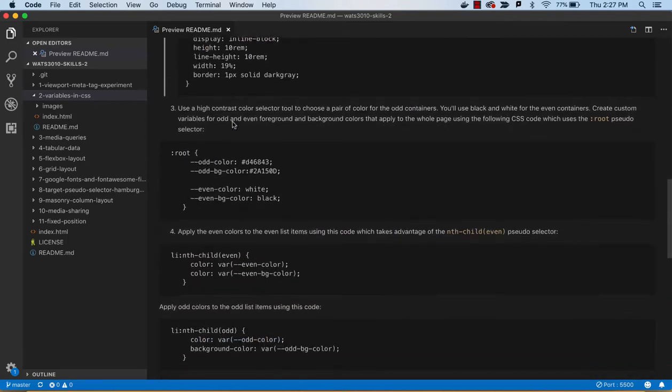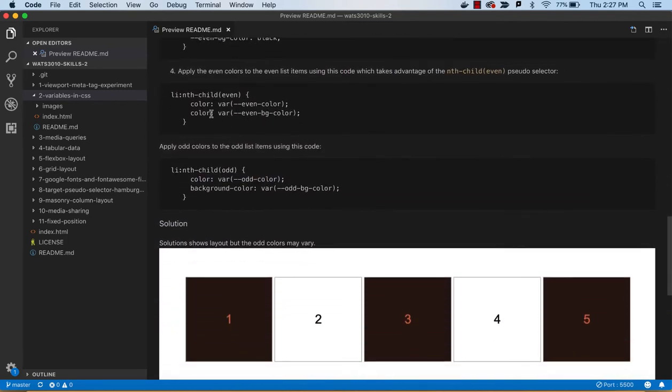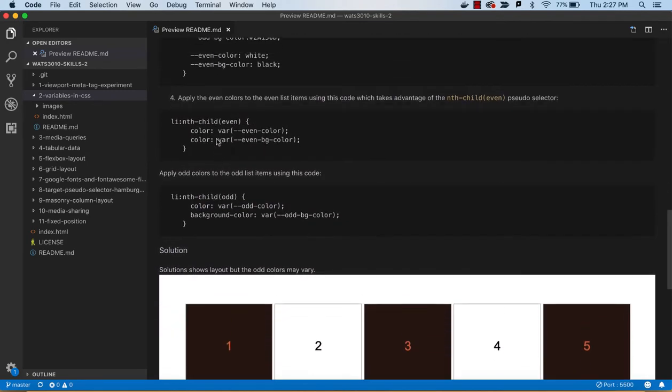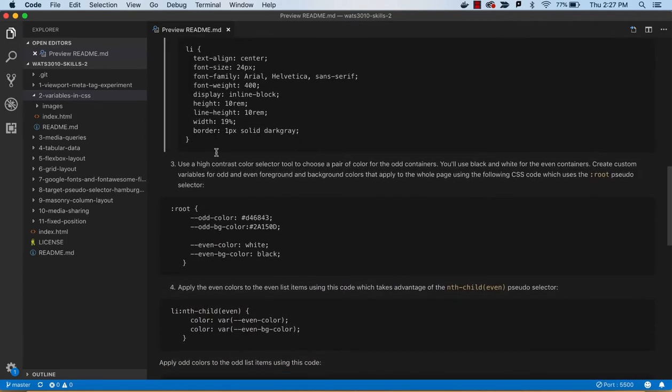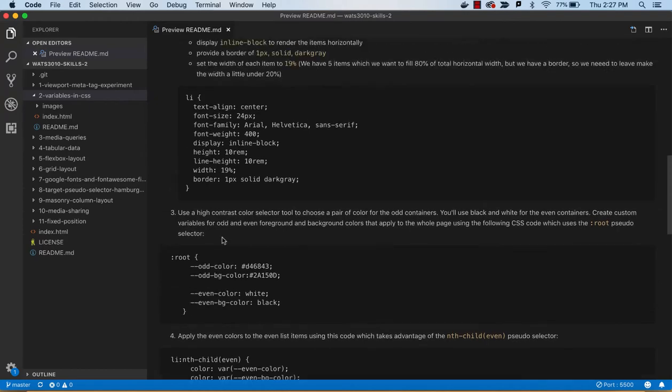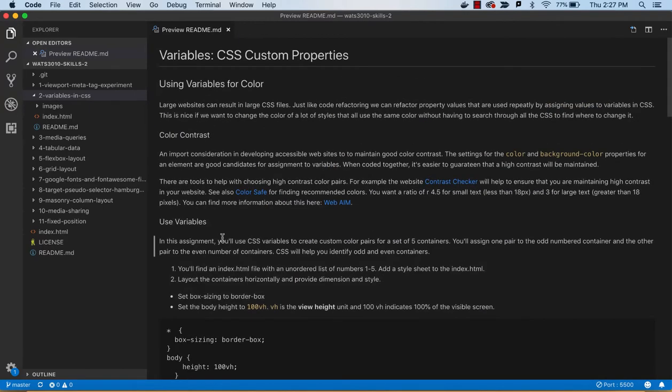So you might name the variable according to how it's used. Like here I have an odd and even color, odd and even foreground and background colors, and I could easily switch those out. You're not required to use the colors that I'm going to use here.